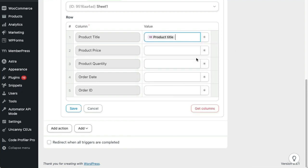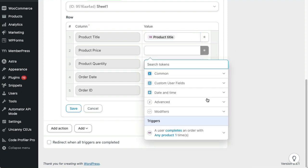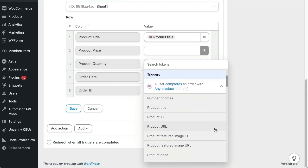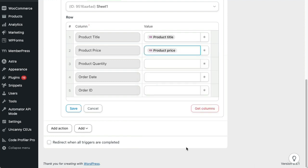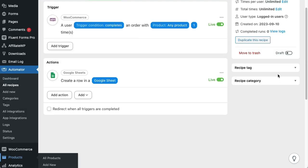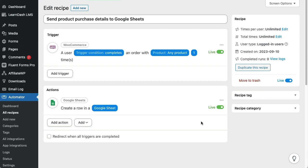Next, the Product Price column. We'll go into the triggers again, then choose the price token. You get the idea, so let's just skip ahead to show the three other tokens populated. And that's it.